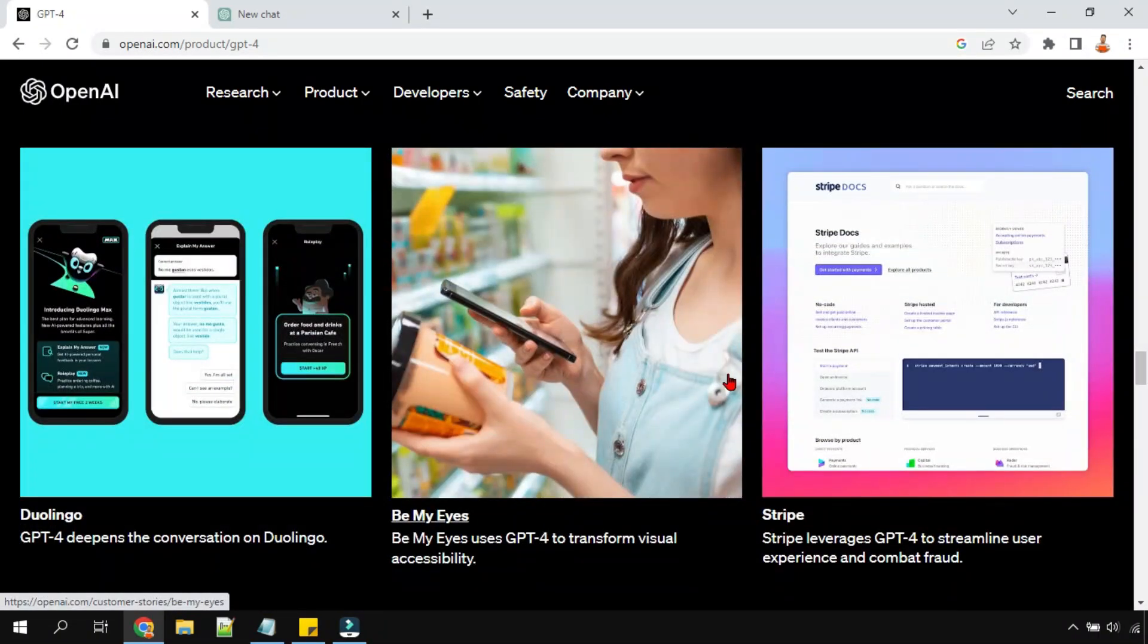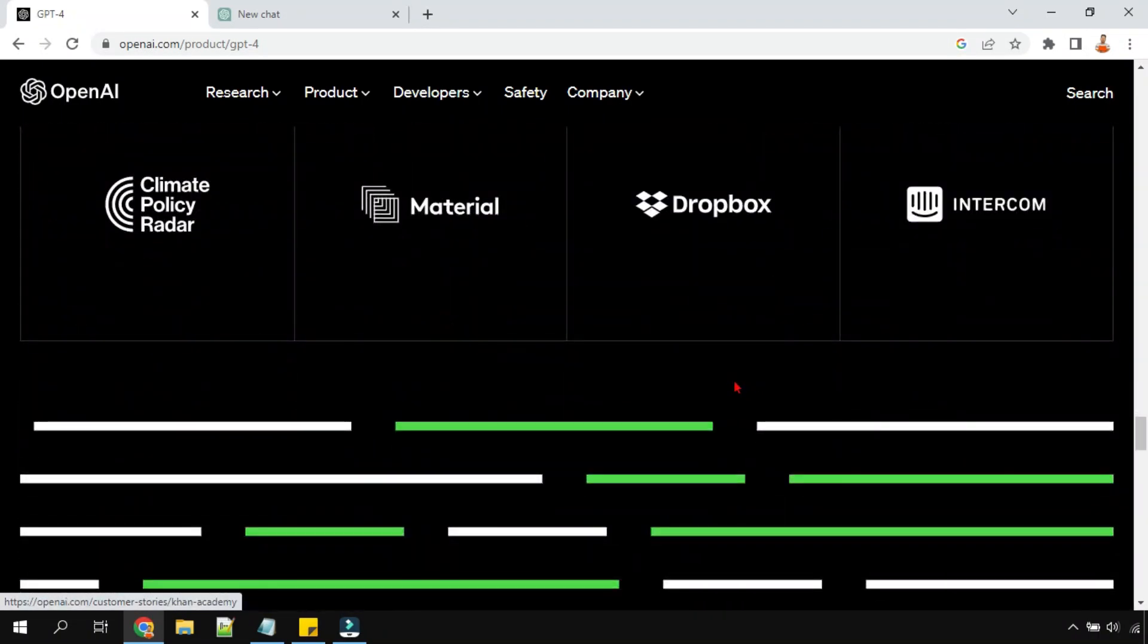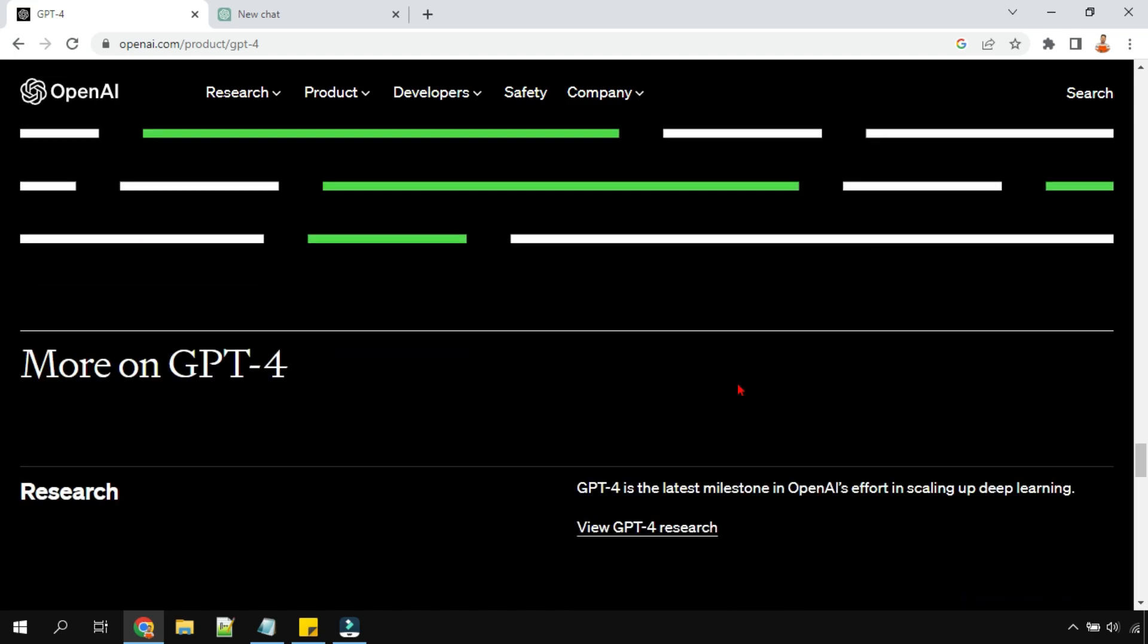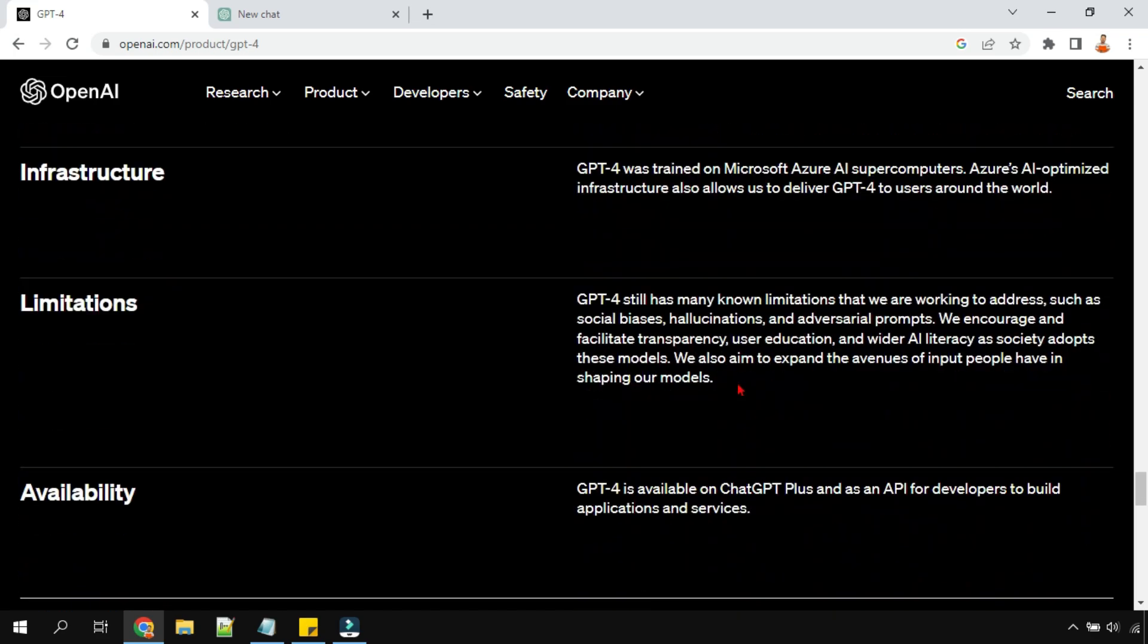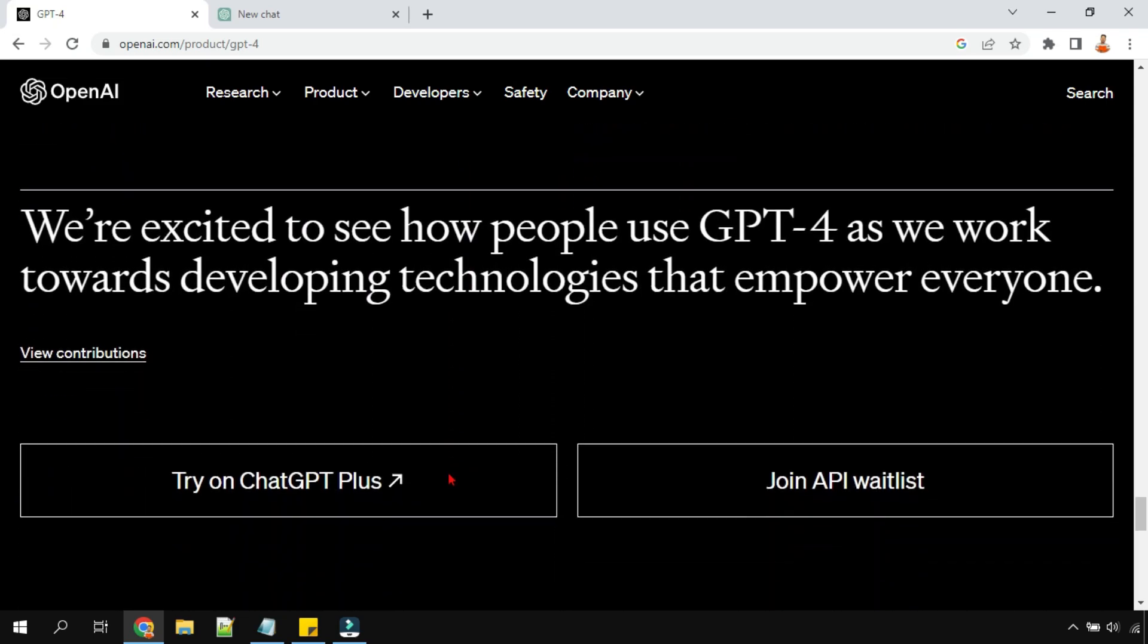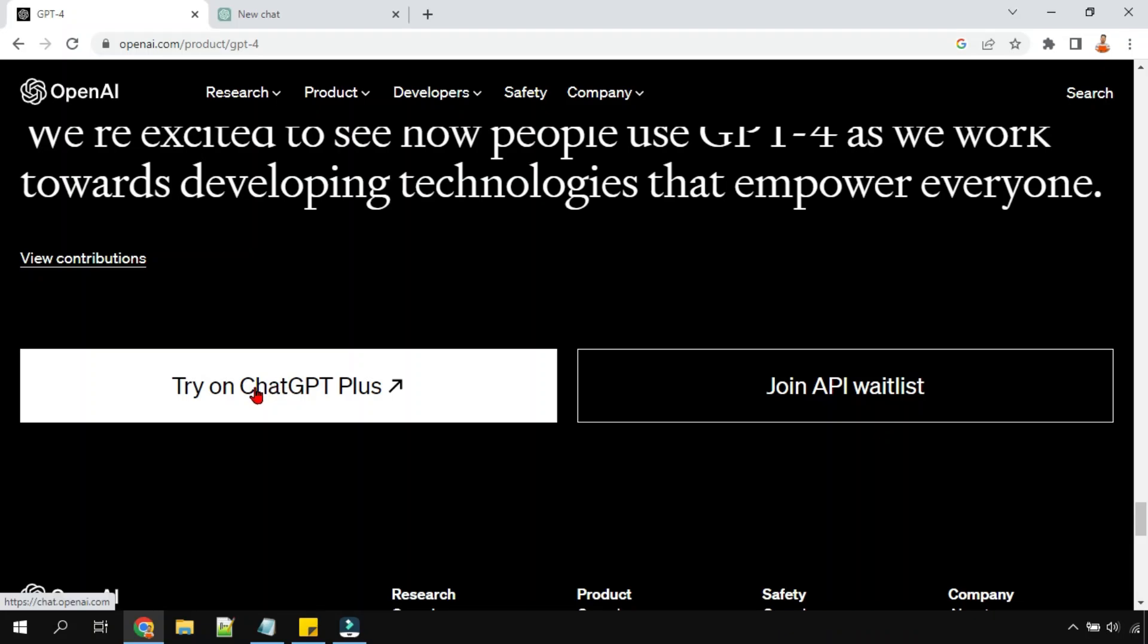Now the question that comes to our mind is: is this something available for free, or is it something you can use like ChatGPT? Here they say GPT-4 is available on ChatGPT Plus. Below this you have the option to try on ChatGPT Plus.